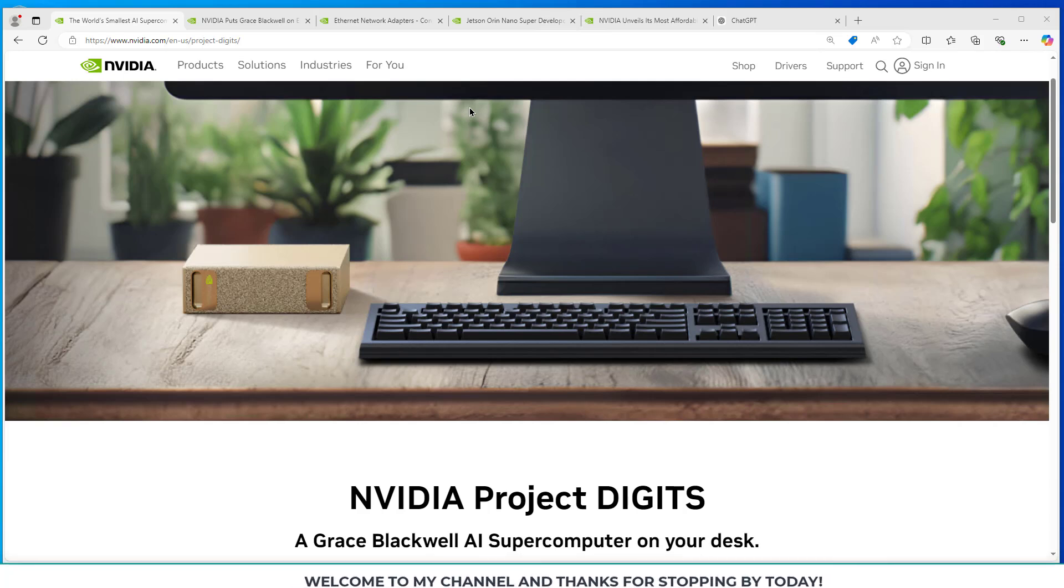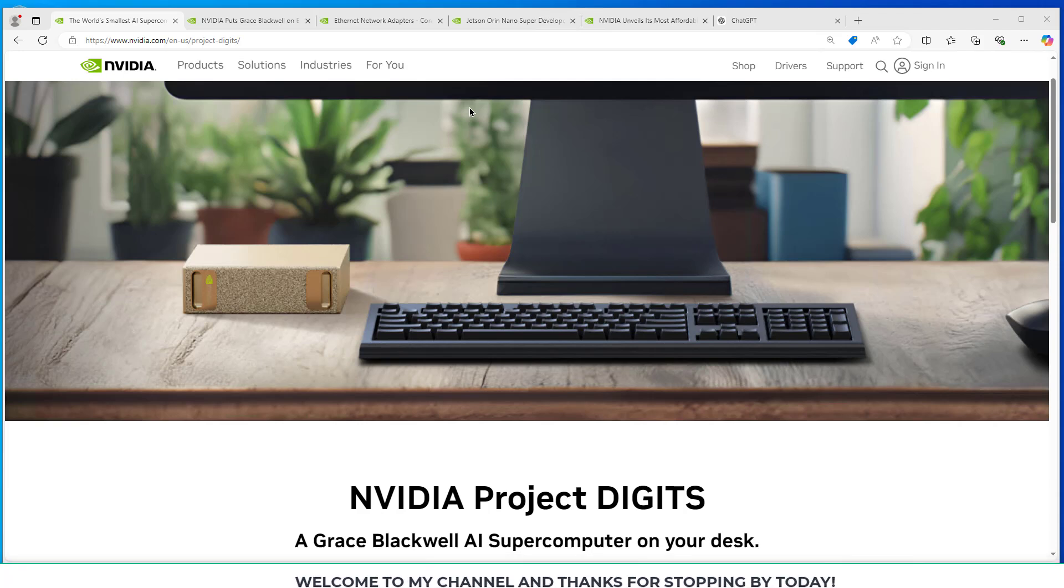Hello again and thanks for stopping by. I wanted to briefly mention some new technology that I learned about recently from the CES Consumer Electronics Show in 2025. So I pulled up a page here from NVIDIA and they announced their NVIDIA Project Digits, a Grace Blackwell AI supercomputer on your desk.